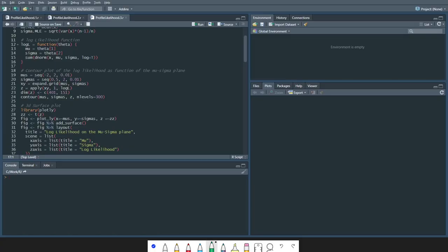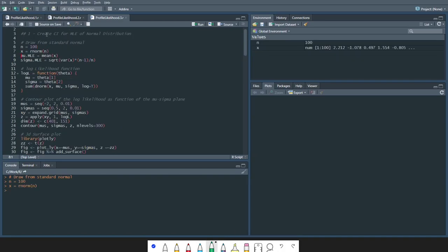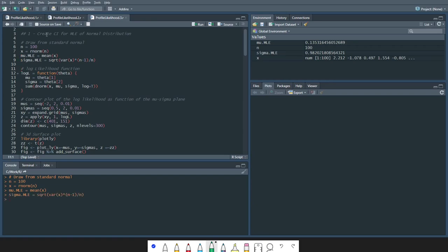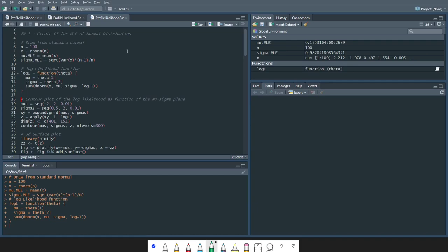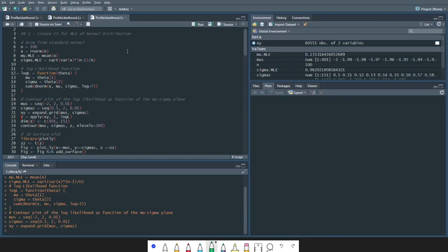So let's see this in action in R. I will draw from a standard normal distribution. We can see that our x-bar, our sample mean, is almost zero — it's 0.13 — and that our estimate for sigma is almost one, it's 0.98. We can create a log likelihood function, and the first thing we can do is plot the contour of our log likelihood as a function over the mu-sigma plane. I'm creating a sequence of values for mu between minus two and two, a sequence of values for sigma between 0.5 and 2, and then calculating the log likelihood for each one of these values to create a contour map.